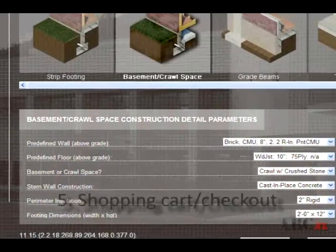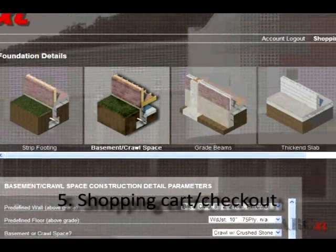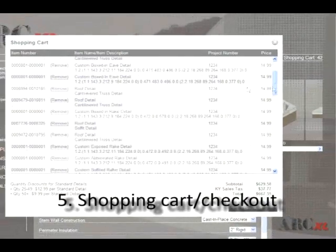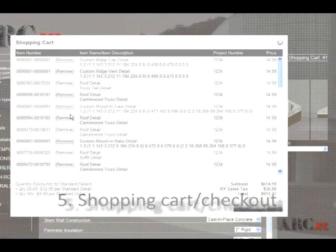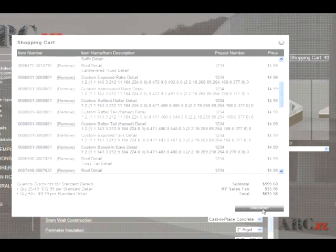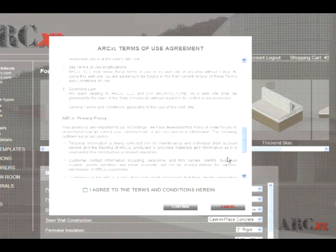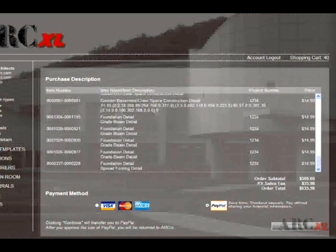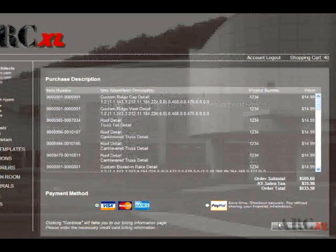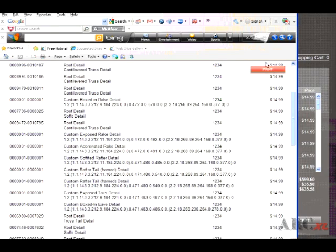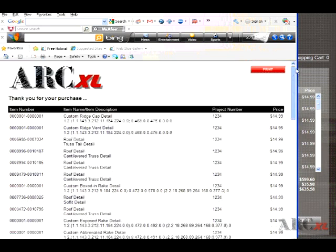Step 5: After completing your detail selections and adding them to your shopping cart, you may then proceed to checkout. You then select your payment method and complete the purchase transaction. Your order will be promptly processed.